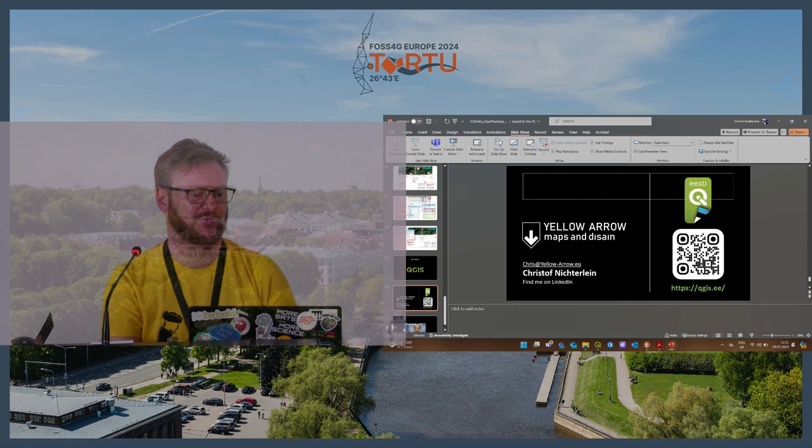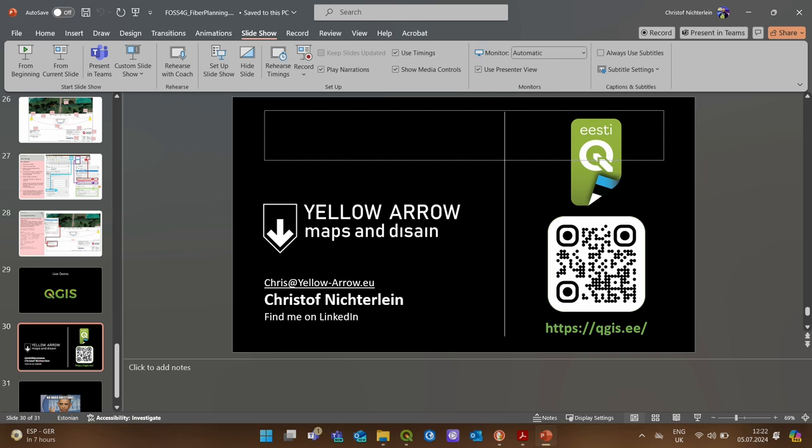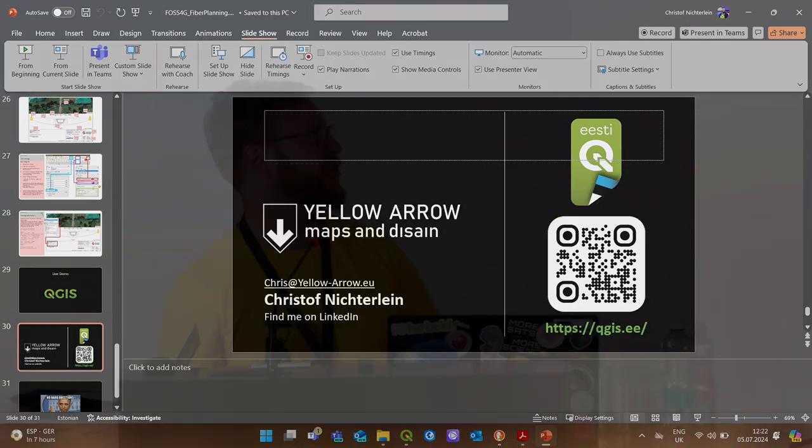So yeah, my name is Chris, that was a short introduction on how we utilize the system. If you want to reach out to me you can write me an email, find me on LinkedIn, and I think we have time for some questions, easy ones please.